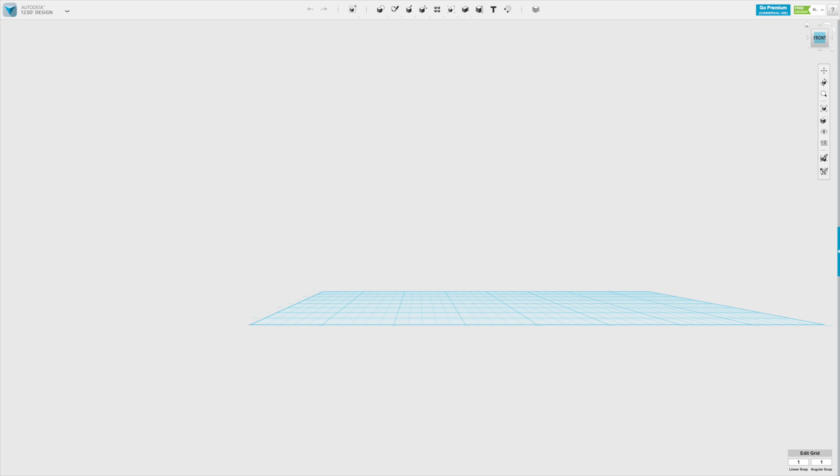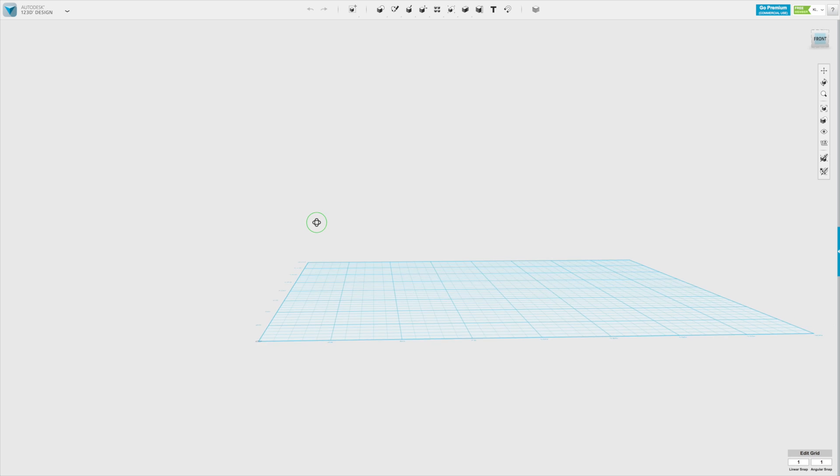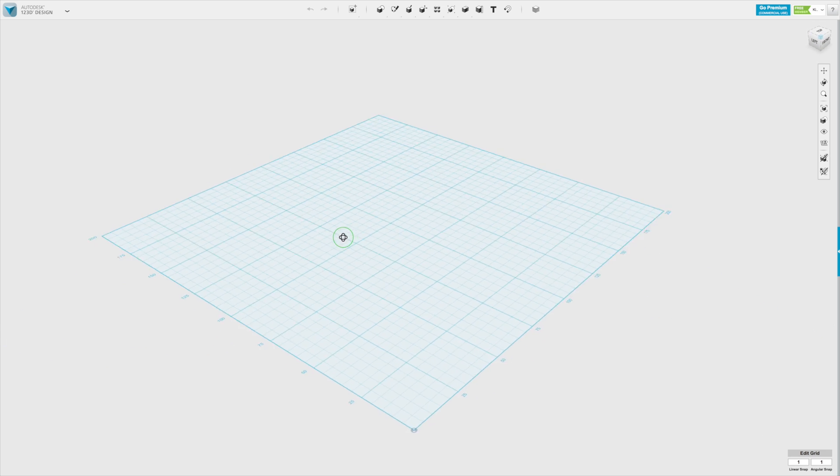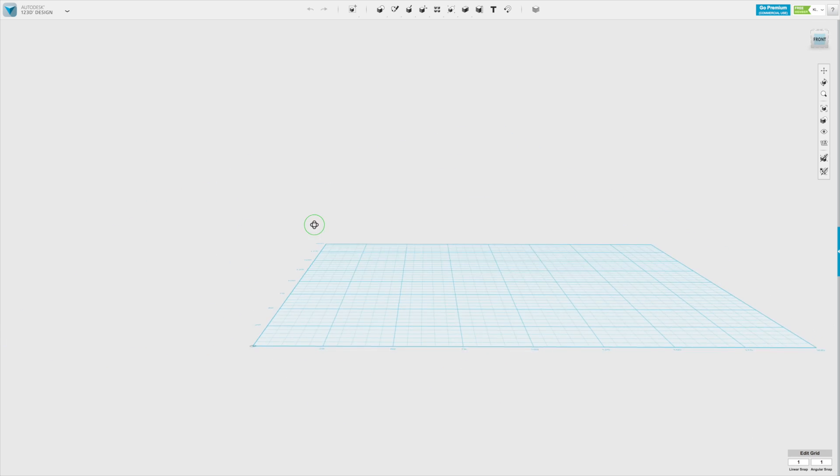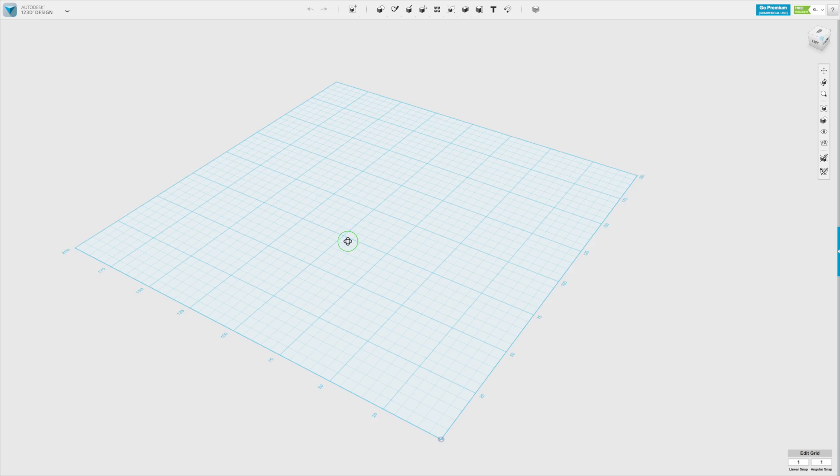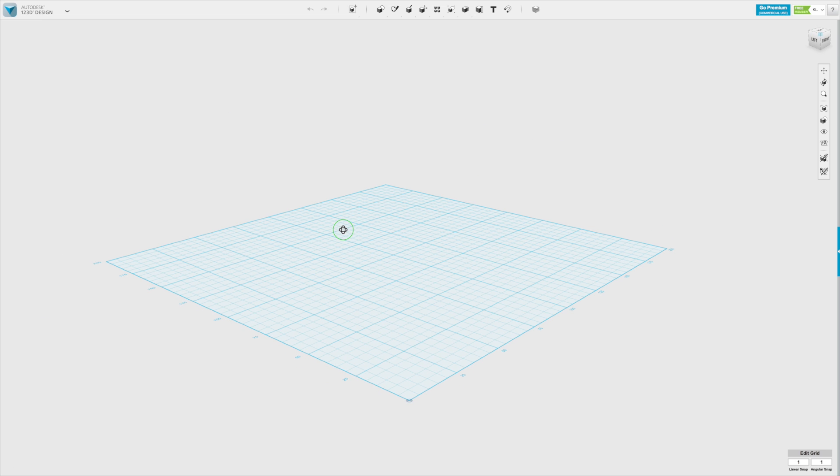Now if you want to create your own view, what you could do is use different commands on the mouse to move around. The right button on the mouse will allow you to orbit, so to move the camera around. If you click it and drag it around, you will be able to look at the grid and your model from different views.